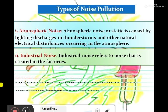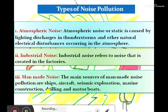The main sources of man-made noise pollution are ships, aircraft, seismic explosions, marine construction, drilling, and motor ports. Also, sound systems used during festival time create a big disturbance. Especially during exam time, when there is a festival nearby, a big speaker creates significant noise pollution.